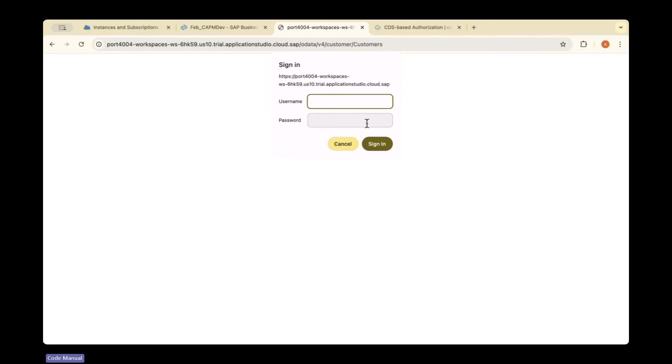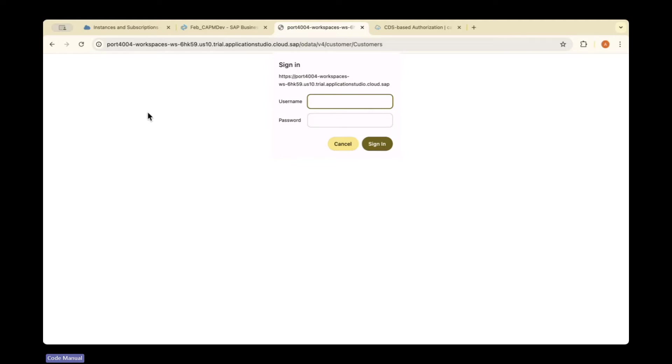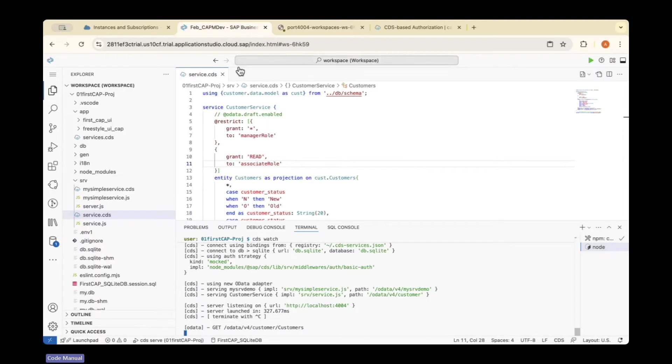We've added restrictions, so it will ask like this to check whether you're a valid user. If you give the username and password and click sign in, only then it will show the data. This is how you add restrictions.